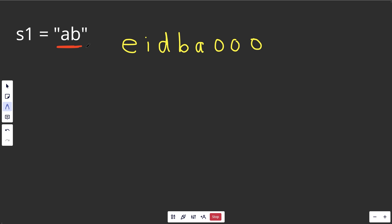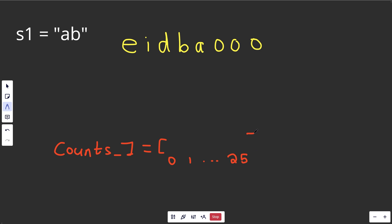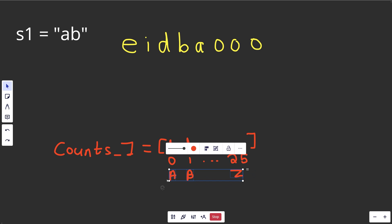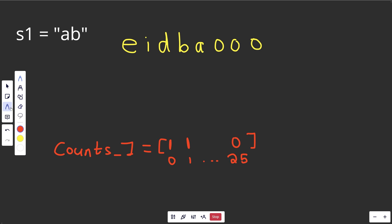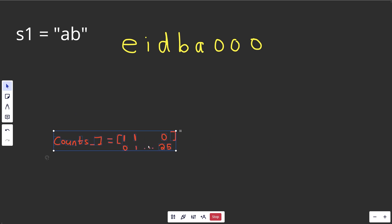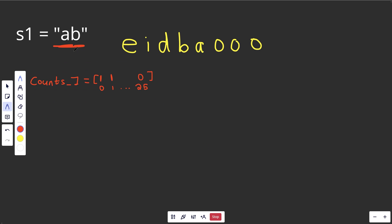We can compute the frequency array for S1 — let's call it counts1. This is going to count the letters and is indexed 0 to 25, because we have 26 letters. So index 0 is for A, and so on up to Z. For S1 equal to AB, we'd mark 1 in the A spot and 1 in the B spot, with 0 everywhere else. And this array is never going to change, because S1's not changing — counts1 always holds the counts of S1.